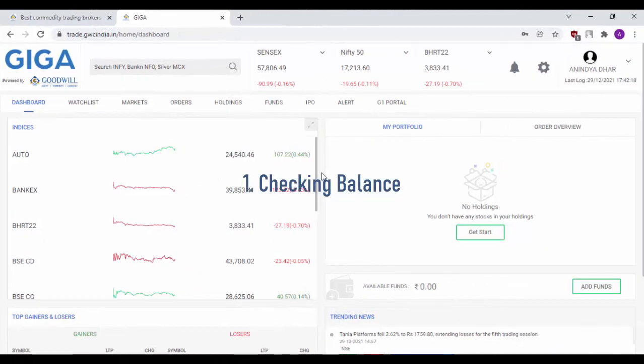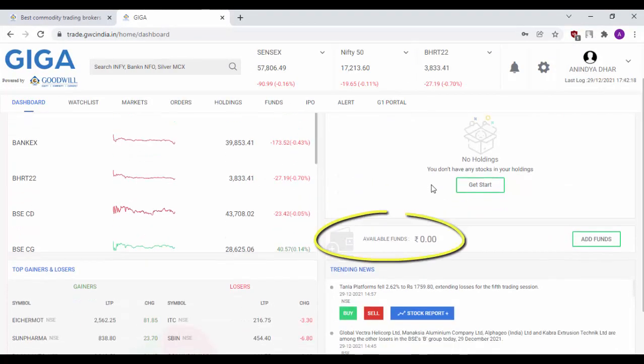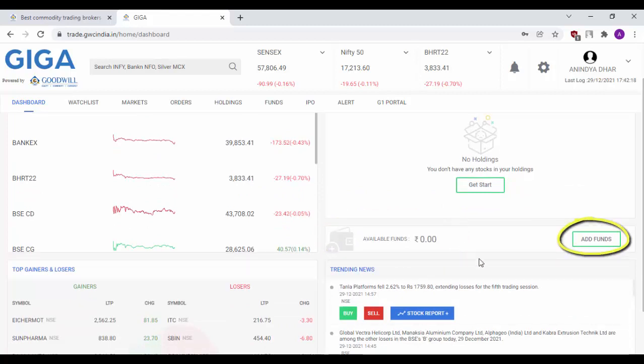This is the dashboard of our Goodwill GigaWeb login portal. In order to check your balance, you can simply scroll down here and check your available funds here. To add funds, you can click here, which has already been covered in our Paying and Payout video.